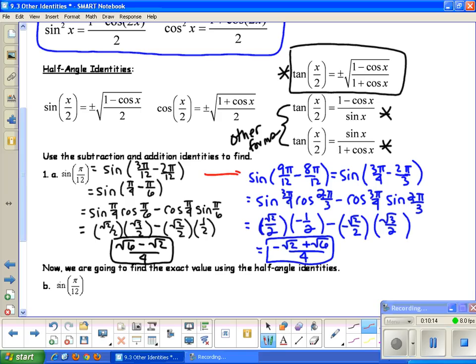To show an alternate approach: using sine of 9 pi over 12 minus 8 pi over 12, that's also pi over 12. Reducing, we get 3 pi over 4 and 2 pi over 3 on the unit circle. Plugging into the subtraction identity and simplifying fractions, we get the same answer just in a different order. So it's the same result.